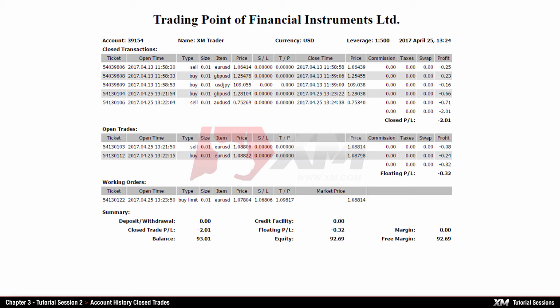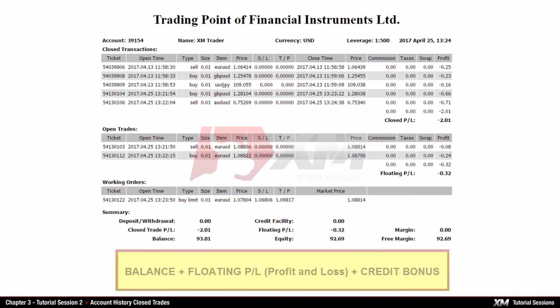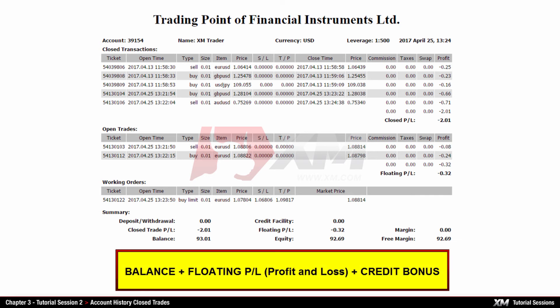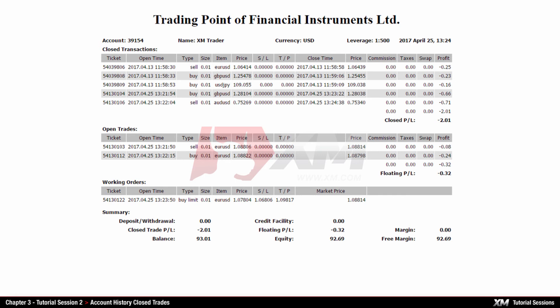Next, you can see your account's equity, which is calculated with a special formula: Balance plus or minus profit/loss, plus possible credit bonus. You can also see the margin and free margin.